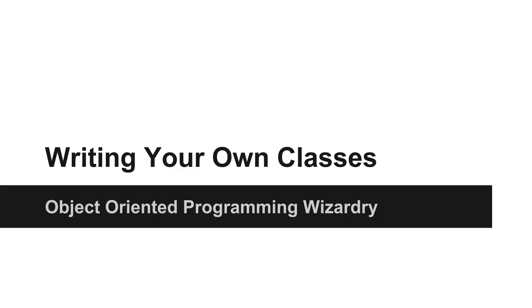In this lecture you are going to learn how to write your own classes. Up until now we have only used classes as a container for the main method. Now you are going to learn how to use classes appropriately.